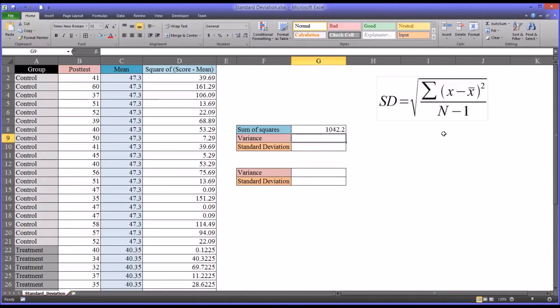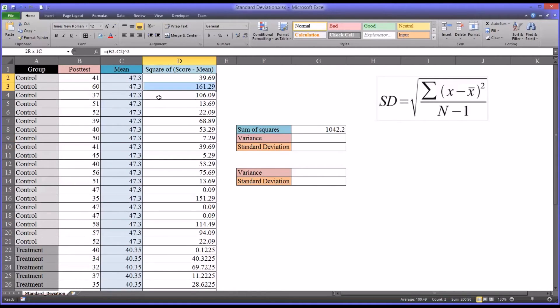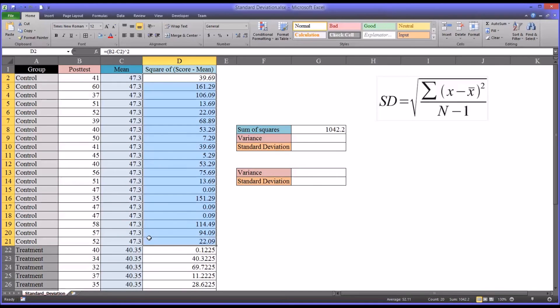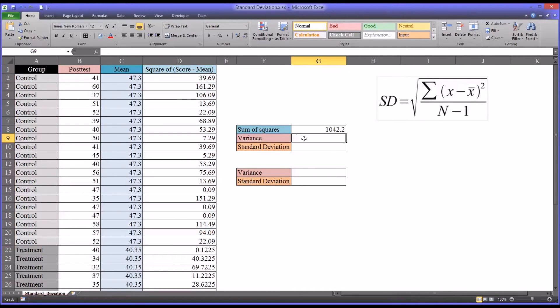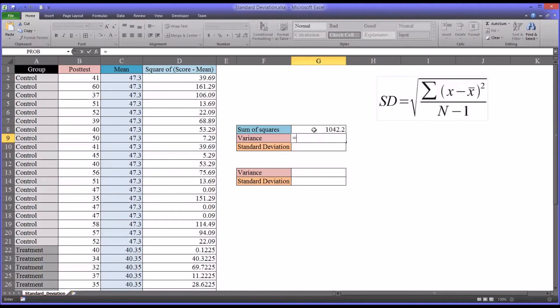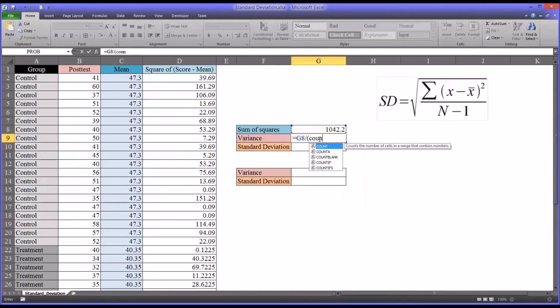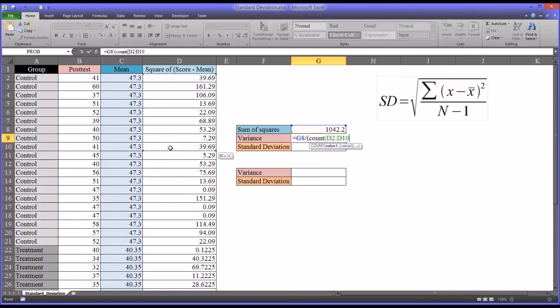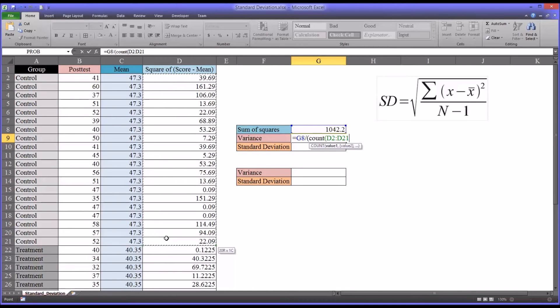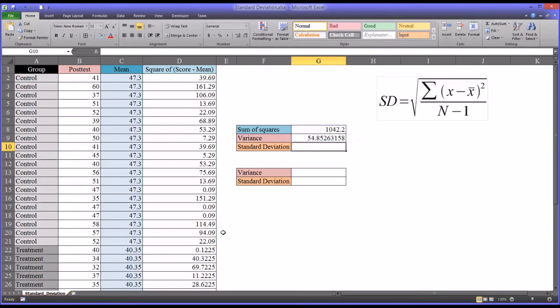As you can see from the formula, we're going to need to count the values. Now we happen to know there's 20 values here, so we could just put in 20 as we calculate the variance. But there's another way, the count function. For variance, we're going to start off with the sum of squares value, and then we're going to divide by the count of all the squares or the scores minus the means for the control group, and subtract 1. You see the variance is almost 55.